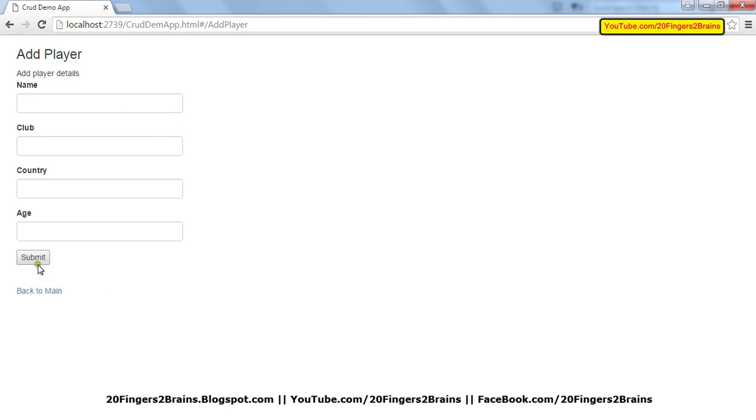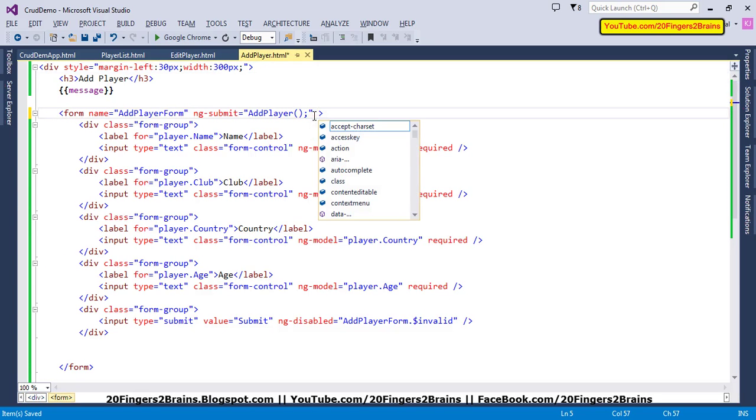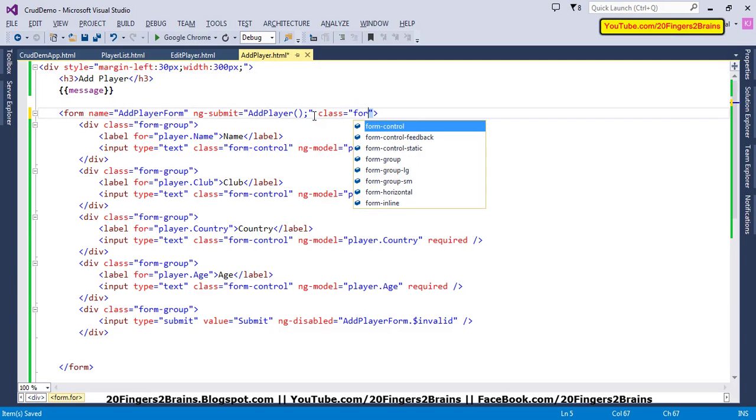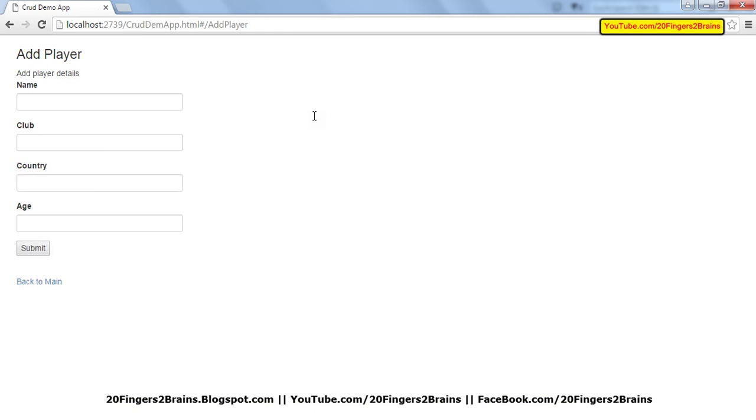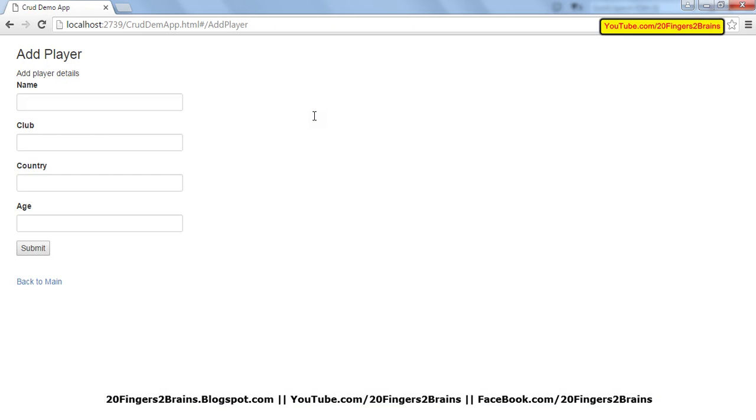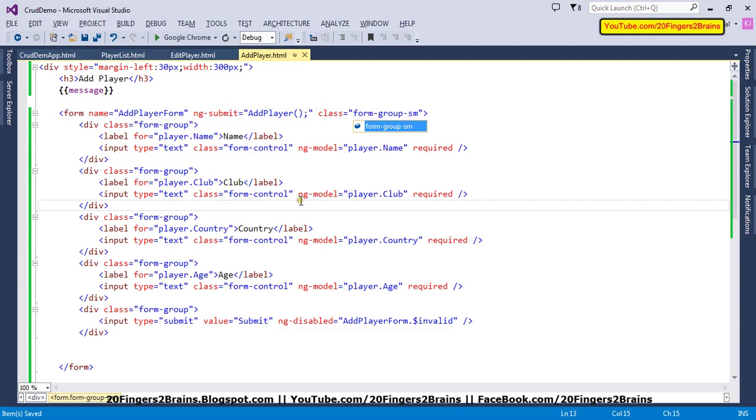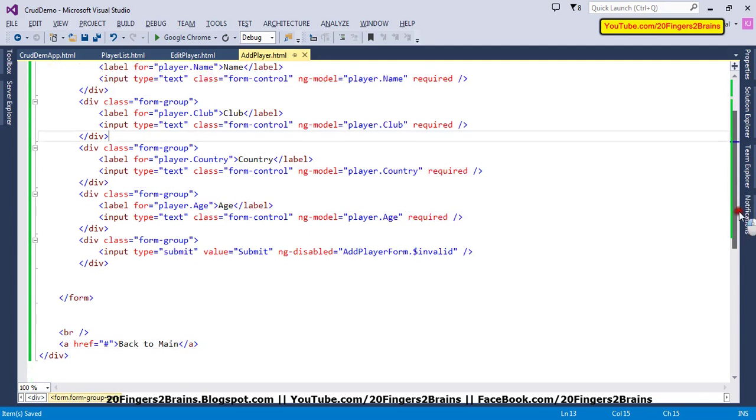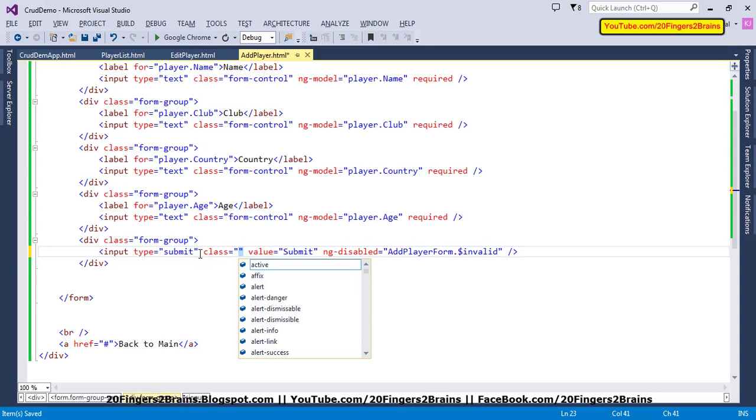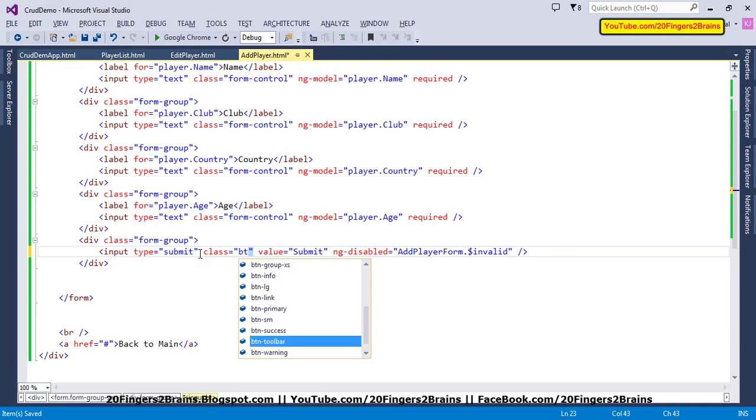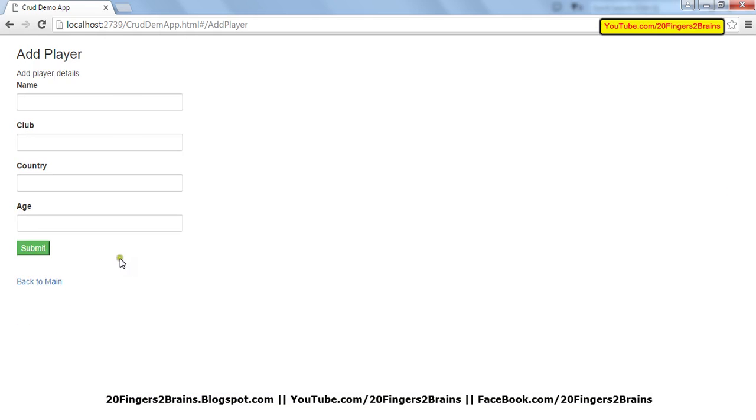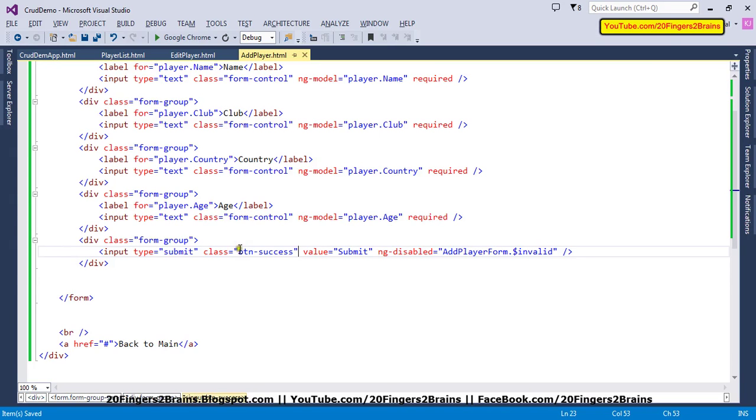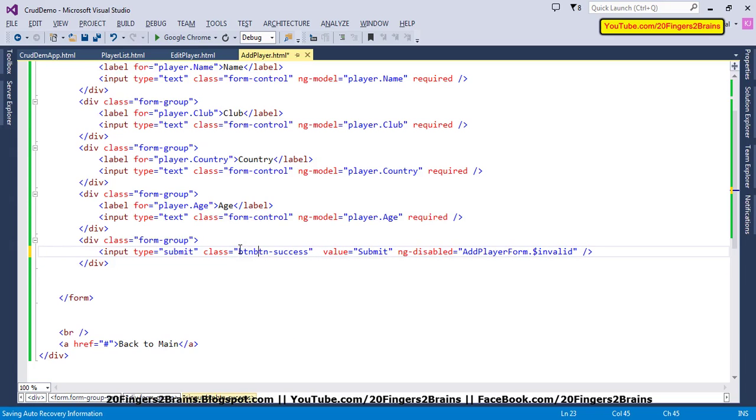Now we're going to improve this submit button. Before that, we can also have a class at the form level. There are multiple classes you can apply. There are two classes: form-group-small, which creates small controls, and large, which creates larger controls. We'll use small controls. Now moving to the button, we have various options. Let's have a success button, which will be rendered in green. We need to specify btn class, so there are two classes: btn and btn-success.